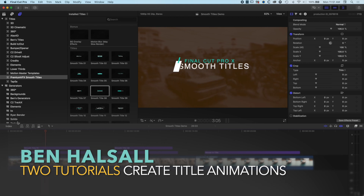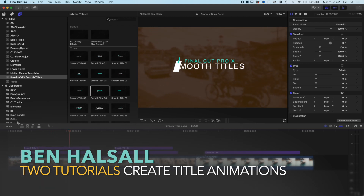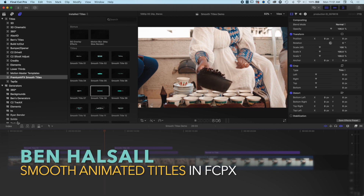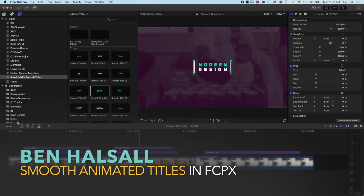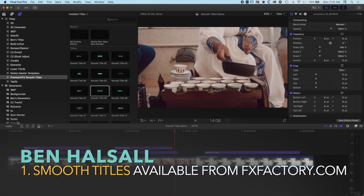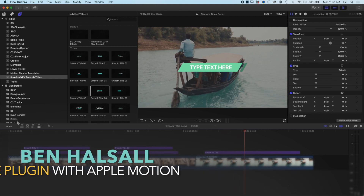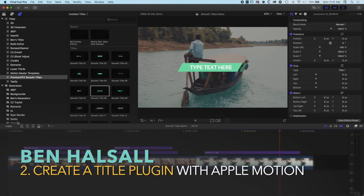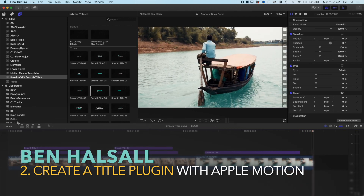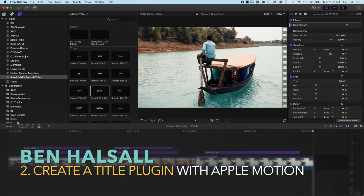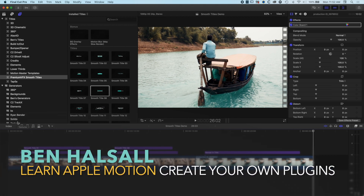Hey there, it's Ben Housel here. In this series of two tutorials we're going to look at how we create these smooth style titles in Final Cut Pro X. The first tutorial focuses on the premium VFX smooth titles plugin for Final Cut Pro X, available from FX Factory who are kindly sponsoring this video. The second tutorial will be a hands-on dive into Apple Motion to look at how we create this style of title ourselves — the animation, the type setup, and the build-in and build-out.